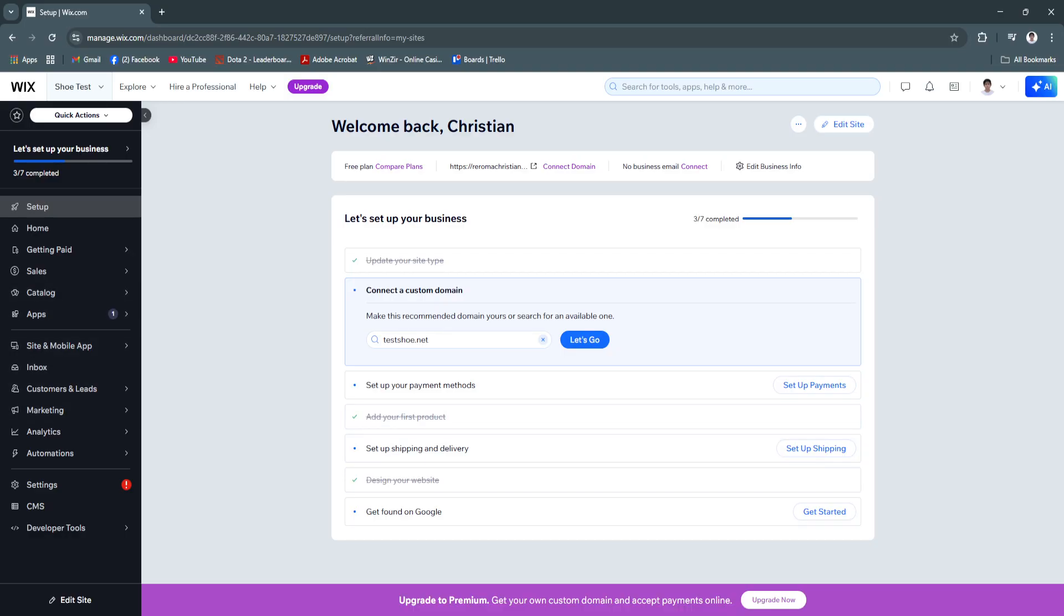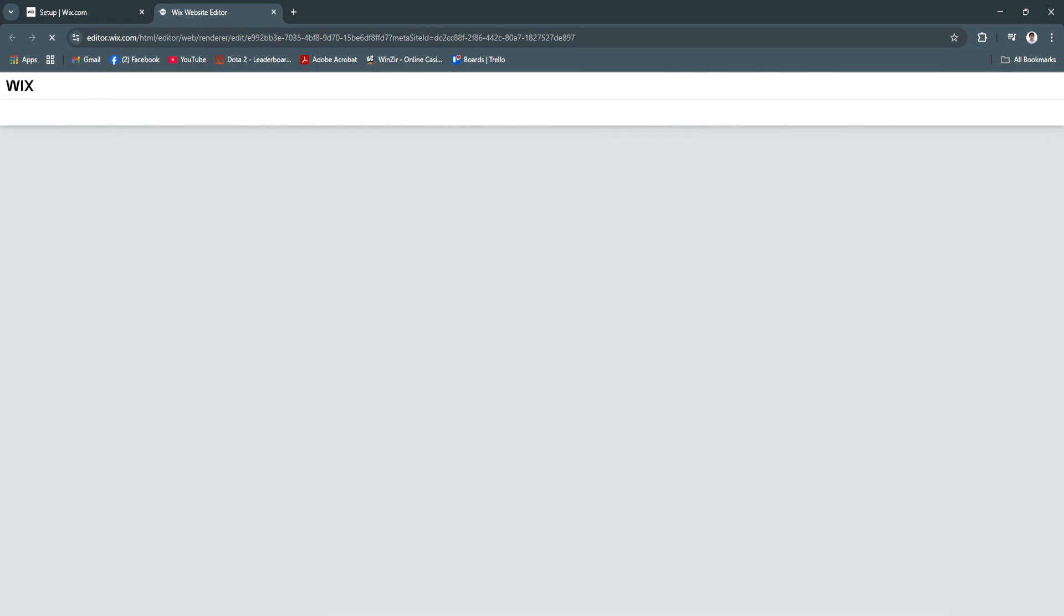To get started, you'll just need to follow all of the steps right here. And to edit the site, simply click here and edit site in the top right. And you will now be redirected to the Wix website editor.